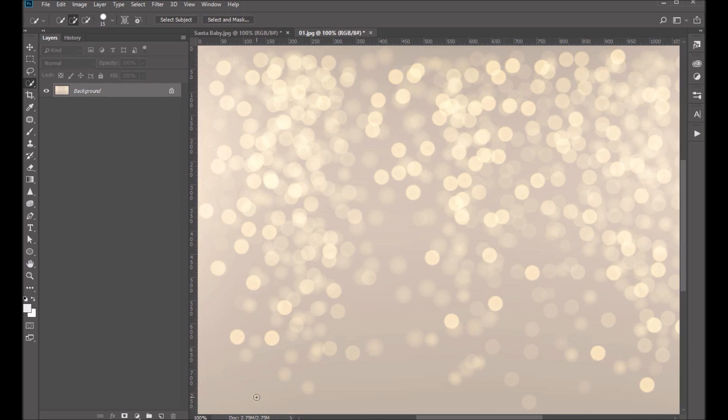Hi folks, Sonya Ashe here from Ashe Design. Today I want to show you how to use our digital backdrop holiday bokeh set. So let's go ahead and get started.